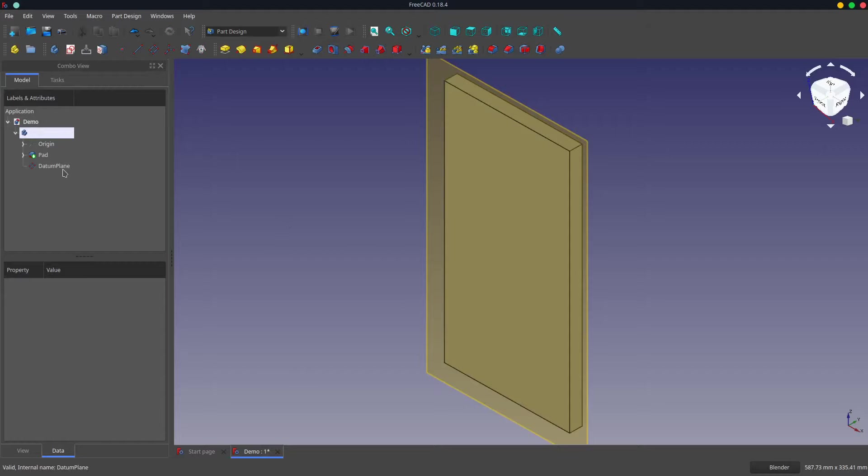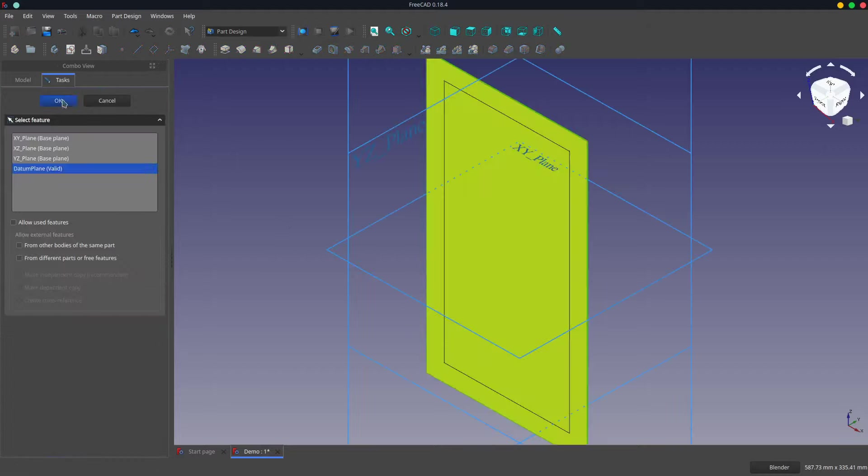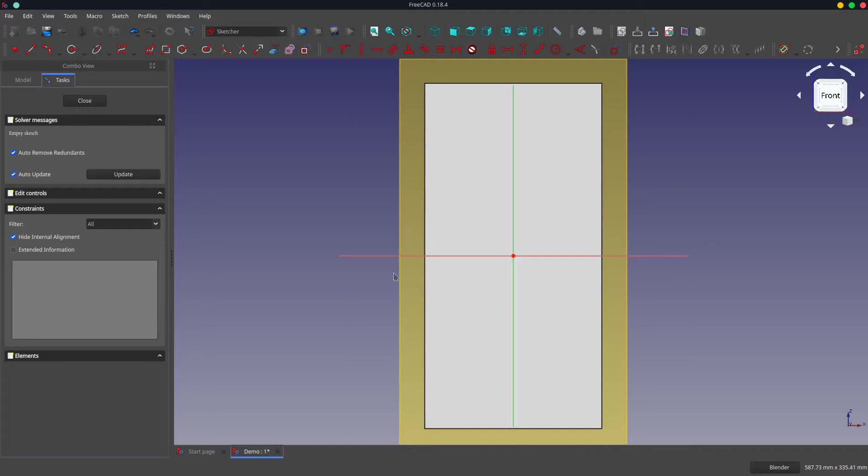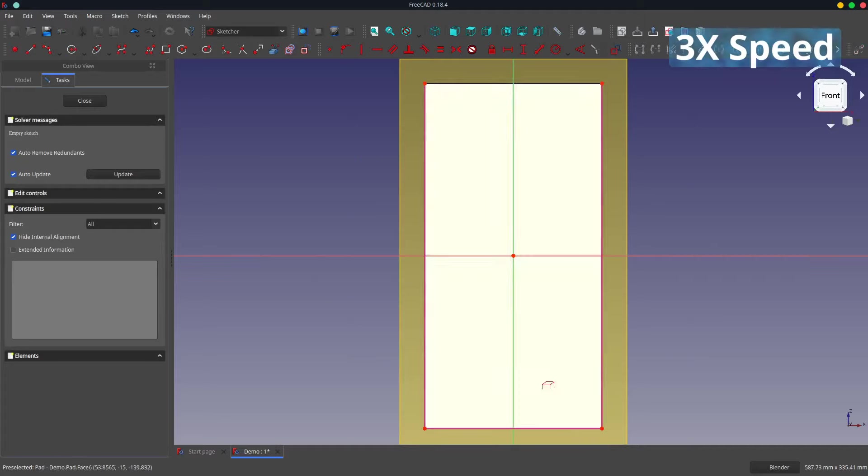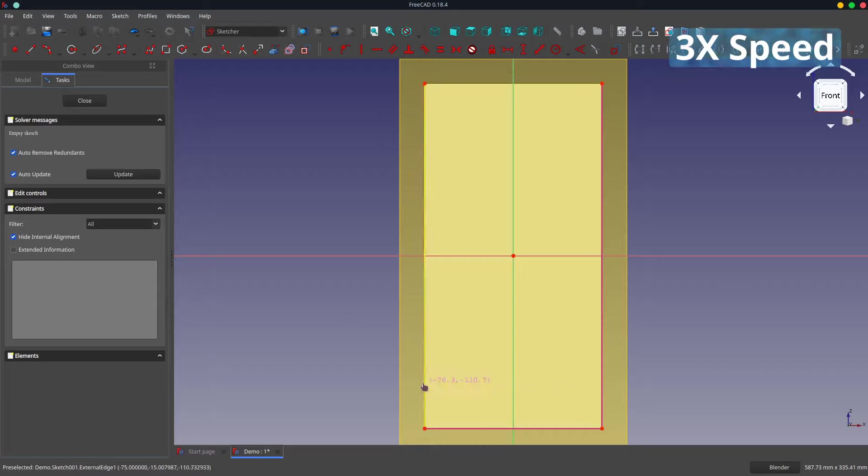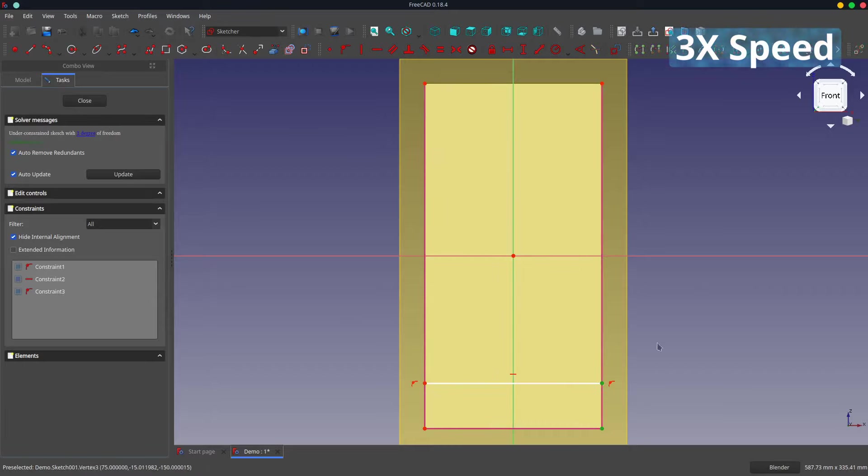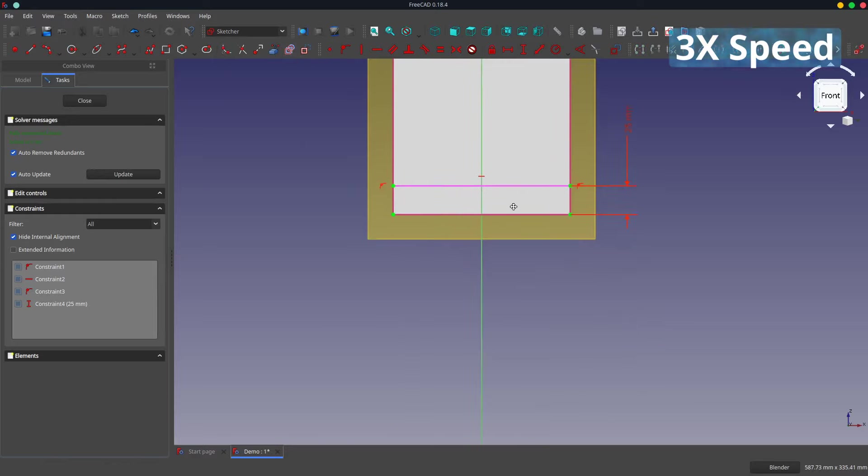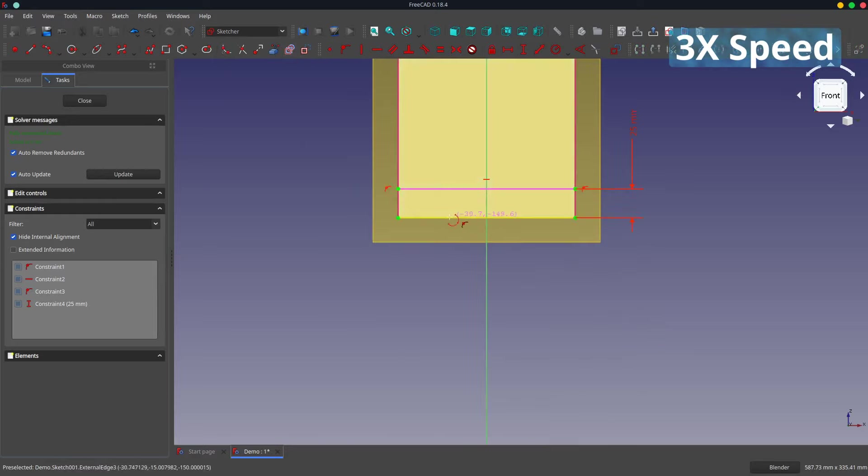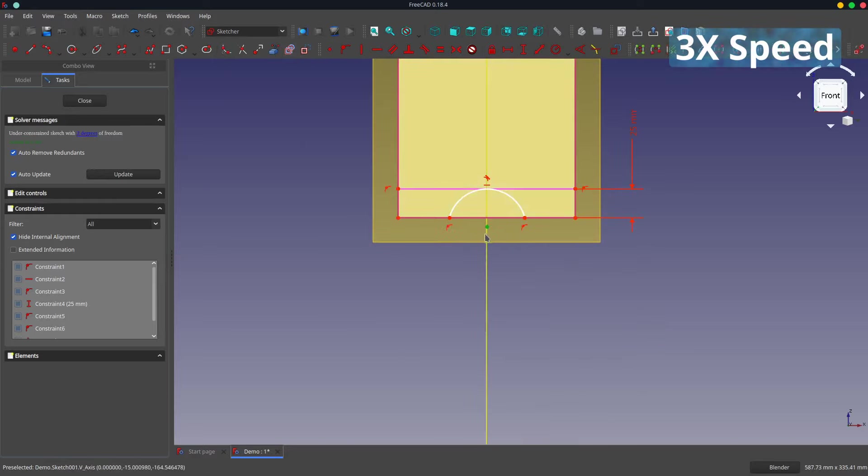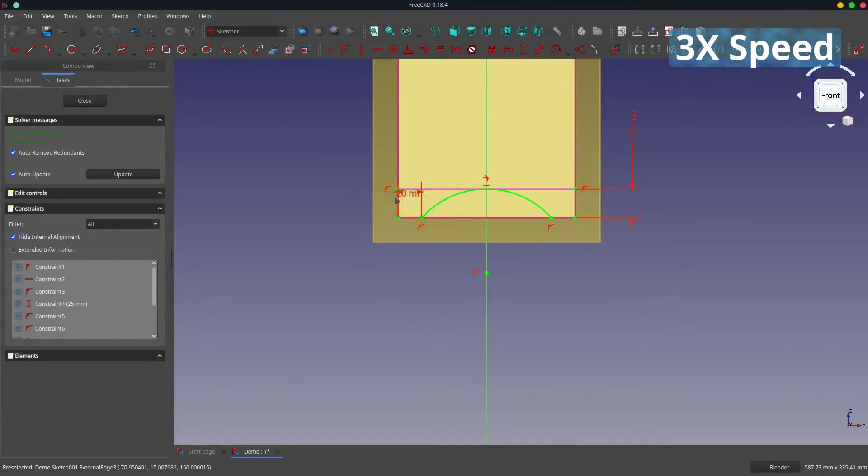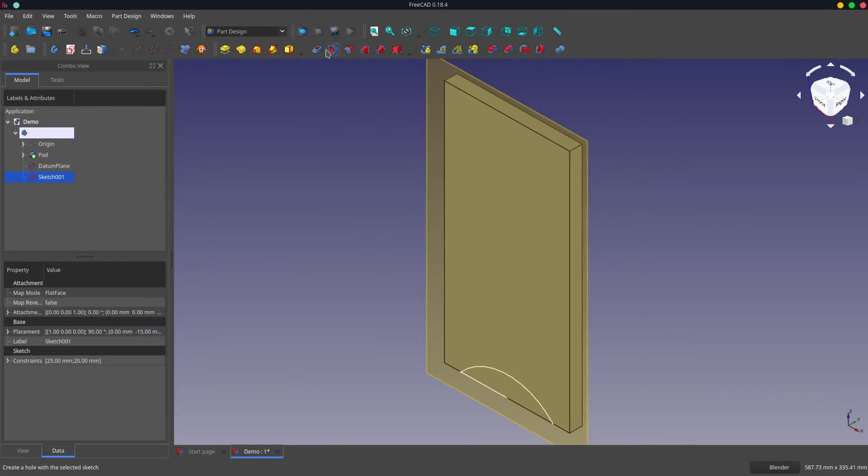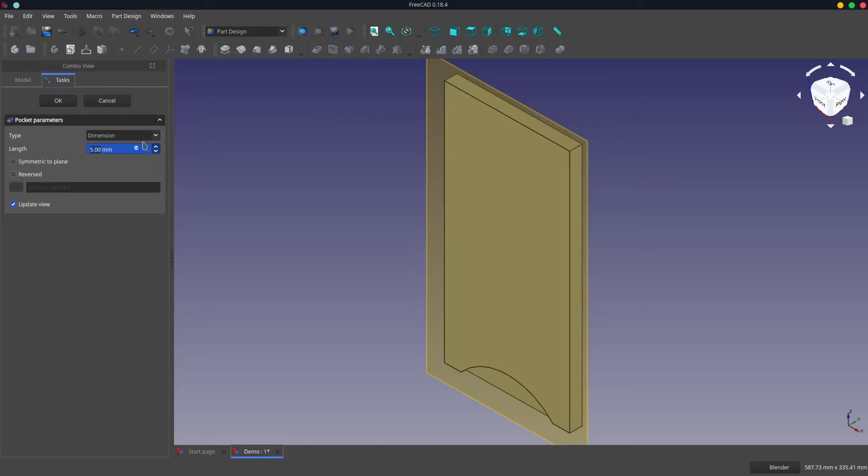I will then create a datum plane on it and accept everything as default. Now we'll create a sketch on the datum plane as previously.